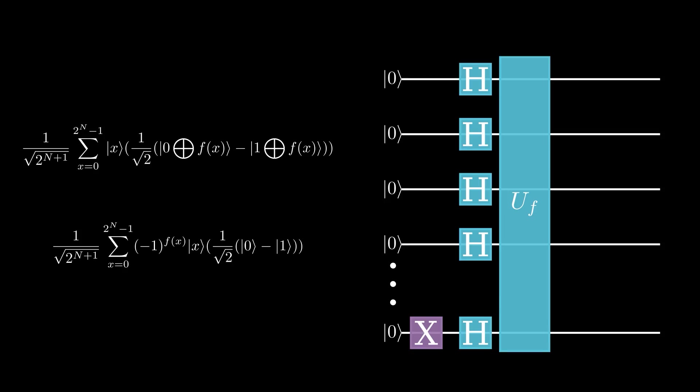Ok, but now we have this complicated math equation, how does this actually help us? Well, the next thing that we do is implement another Hadamard transform on all of the qubits except the last one.